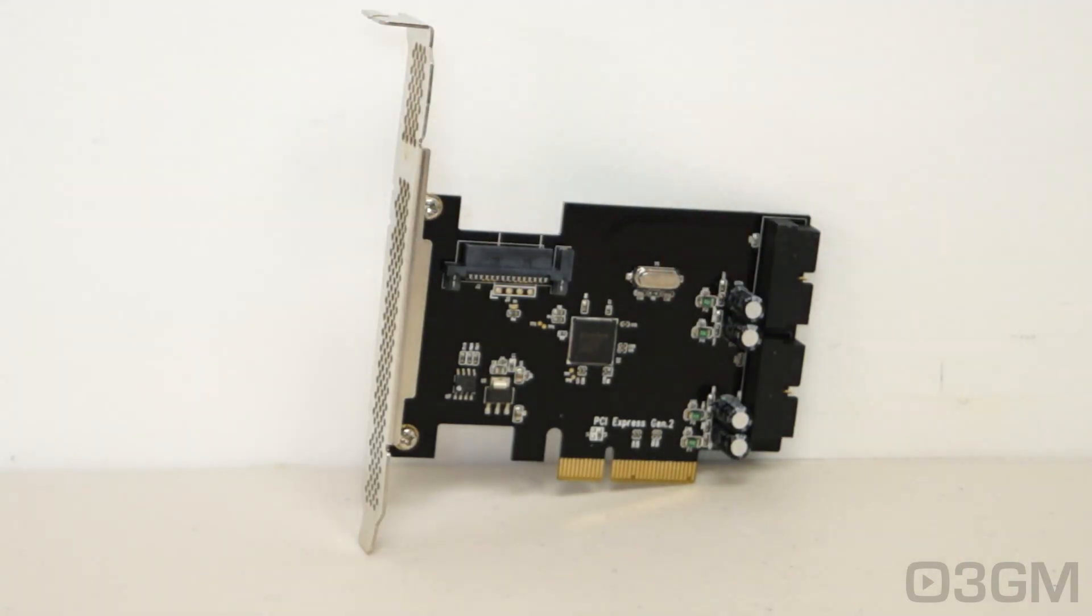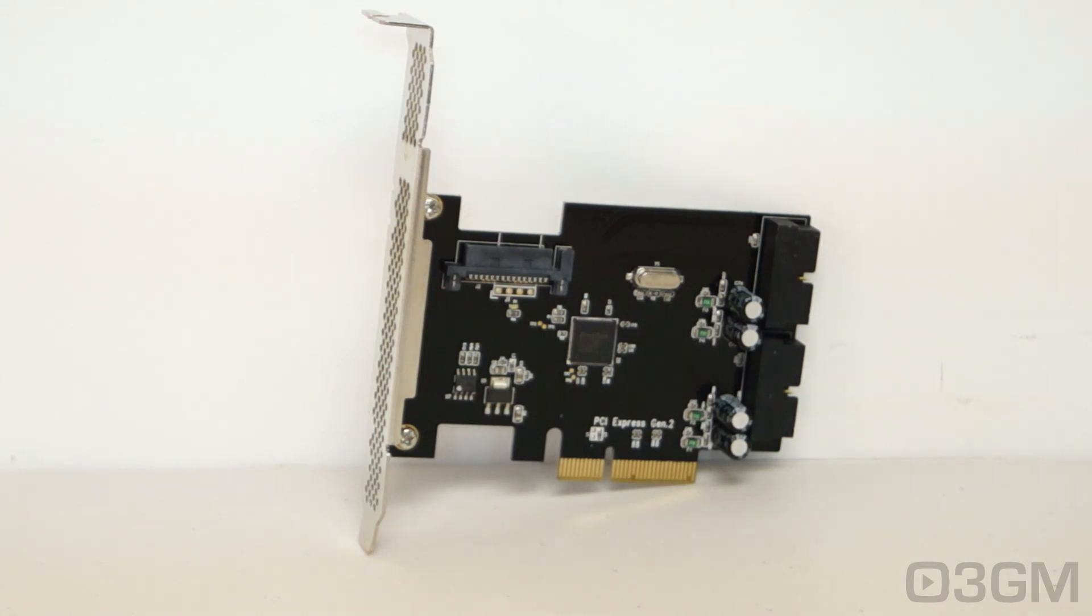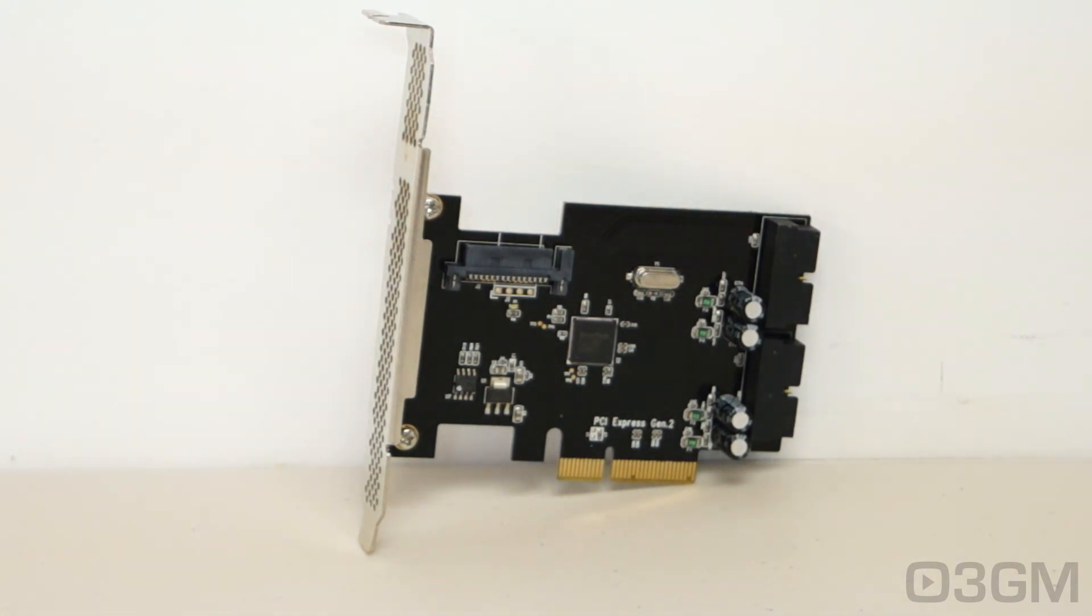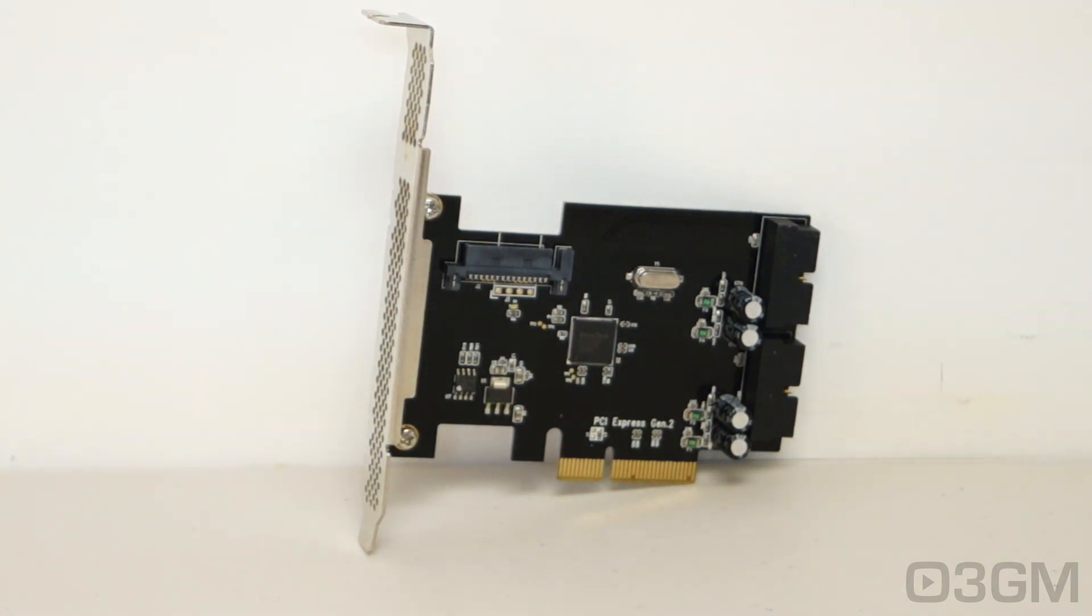Now, this card also supports UASP or USB attached SCSI protocol. This means it's going to be really super-fast. But even if you cannot use UASP, then it has turbo boost. So you're pretty much covered either way with this.